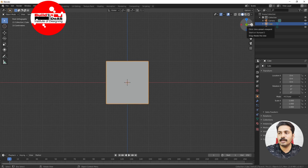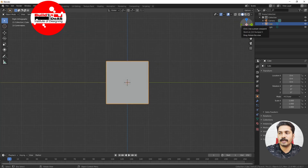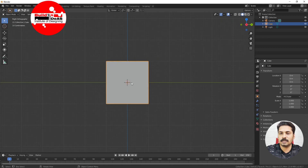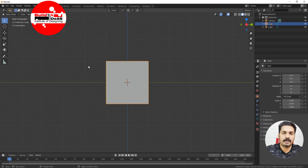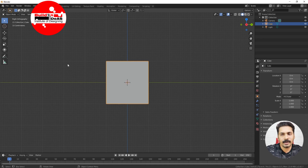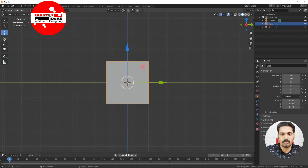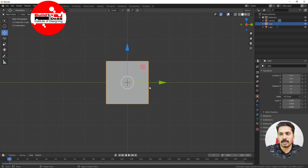Similarly, clicking Y gives the back orthographic view, and clicking the same area again gives the front orthographic view. Left and right happen by clicking on X and then repeating — it goes to the opposite side. This is basically how we navigate in the viewport of Blender 2.8.